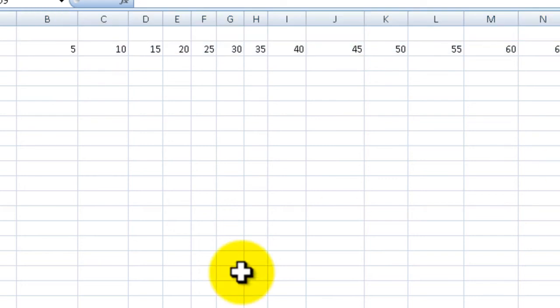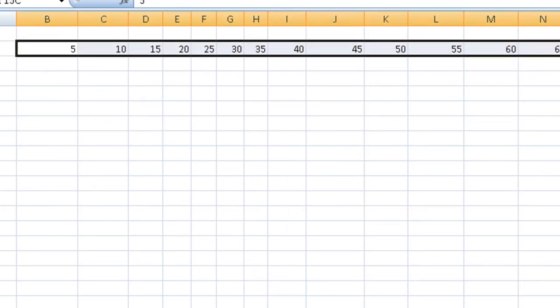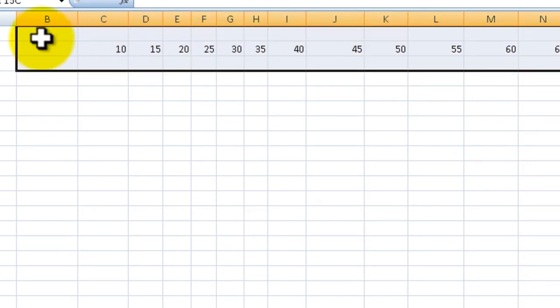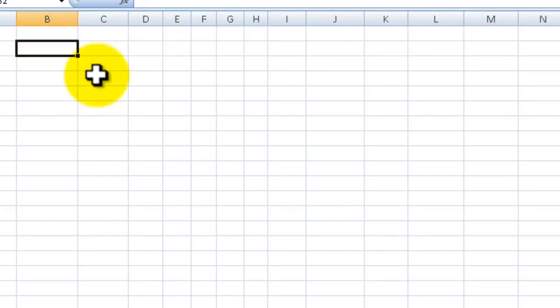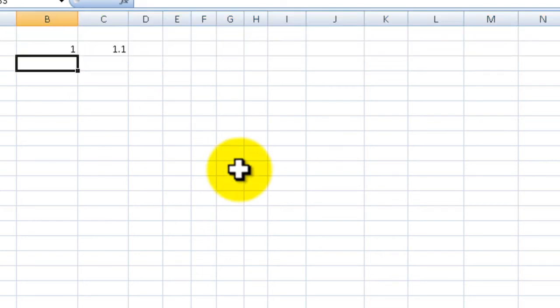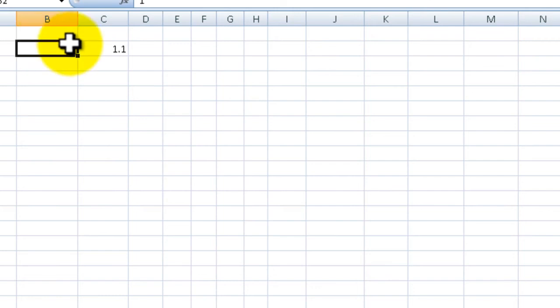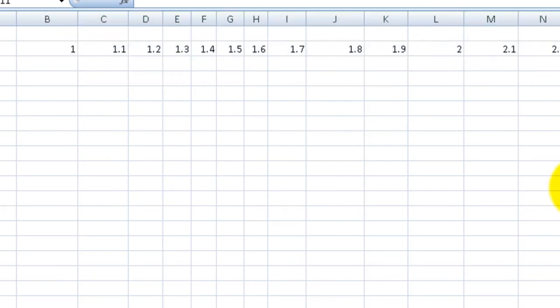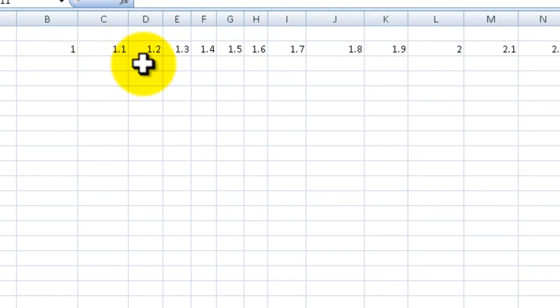There you go, five, ten, fifteen. Now you're probably wondering how well it handles decimals. Let's give it a shot. Let's say we have one and one point one. Let's select both and go to the right, and you can see one, one point one, one point two, one point three. That's pretty nice.